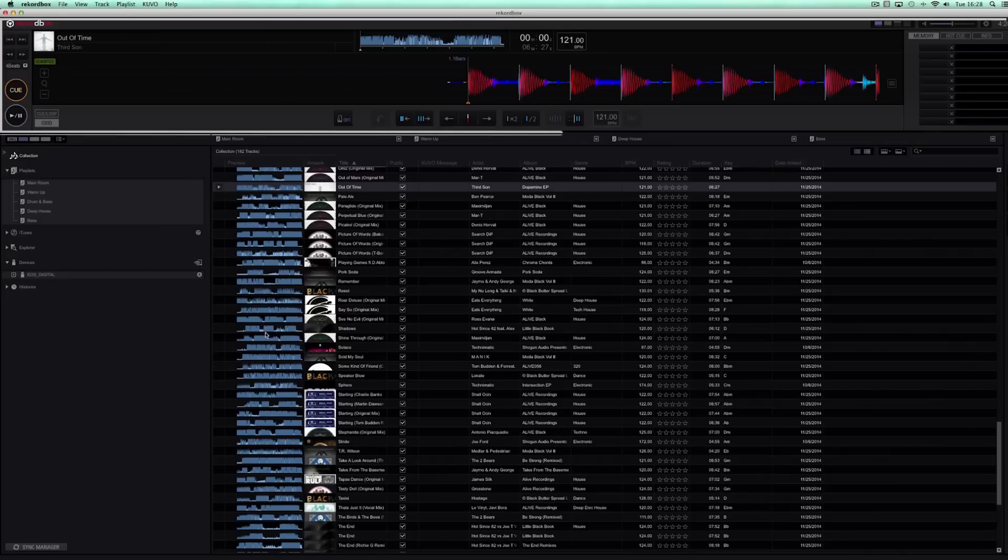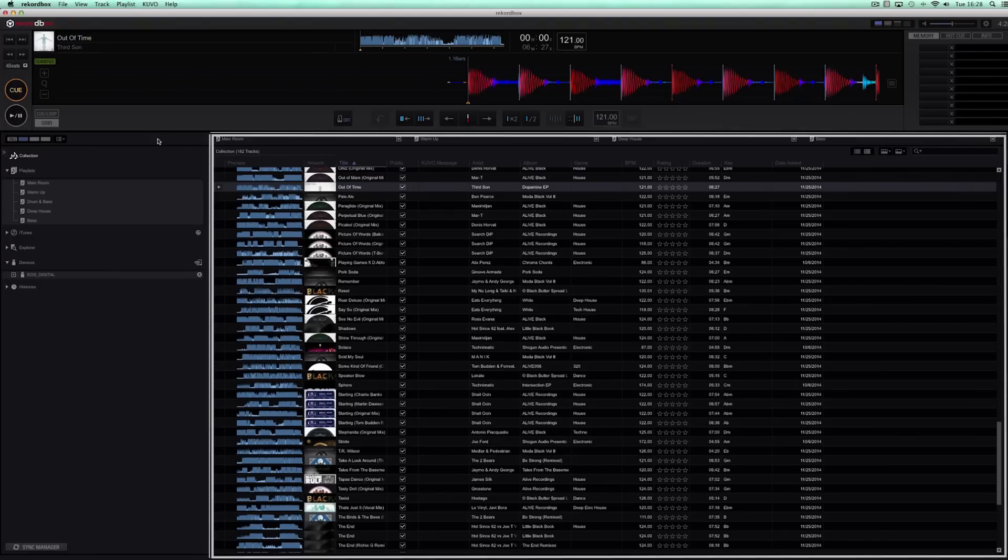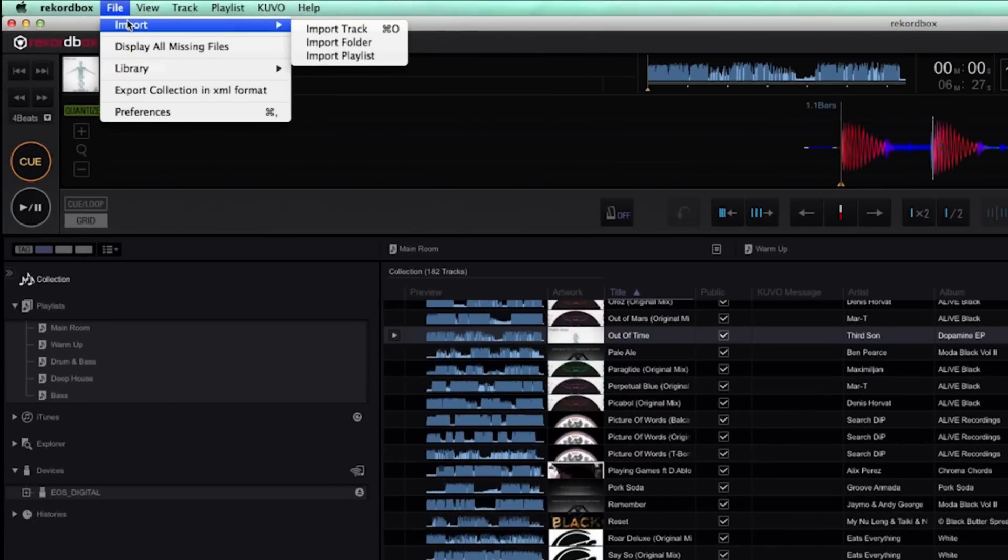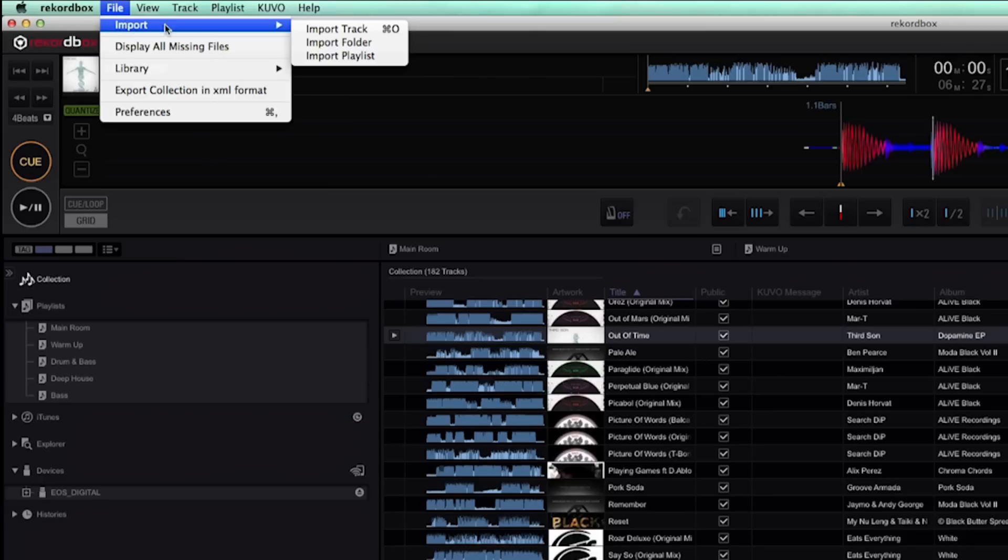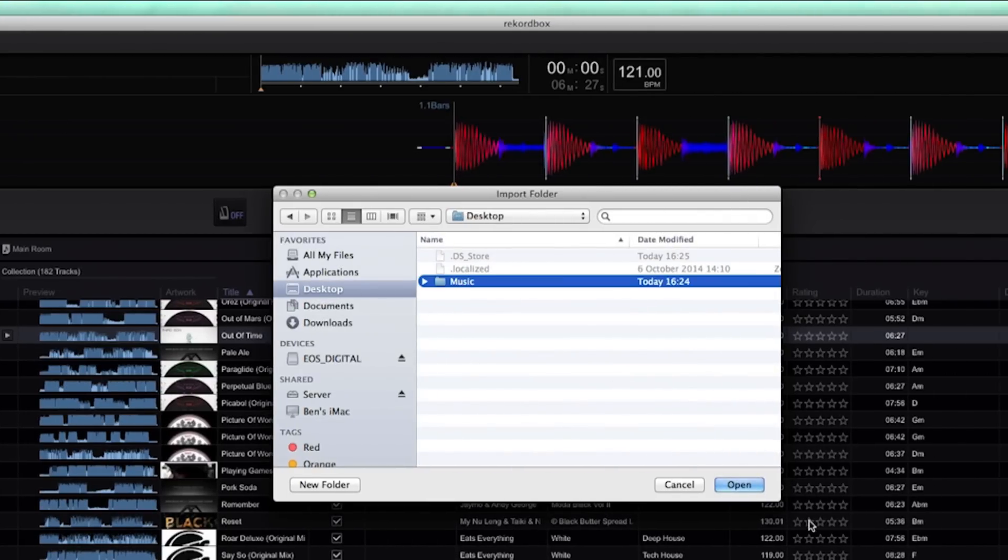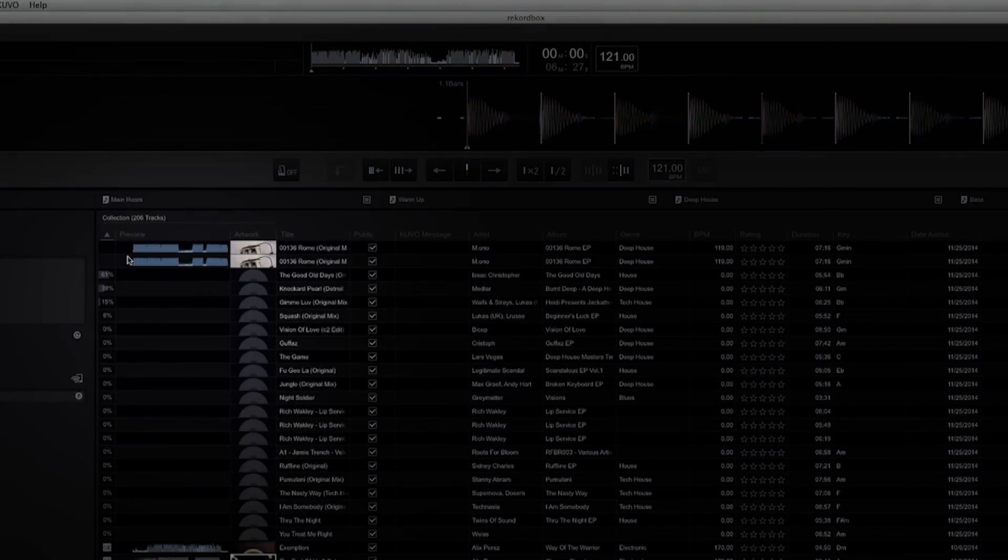The player section is at the top with the navigation tree on the left and the browse window in the center. Adding tracks to your collection is easy - click on file and then import to add a track, folder or playlist. You can also drag and drop files, and it's faster than ever with multi-core processor support. Rekordbox now analyzes multiple files at once.